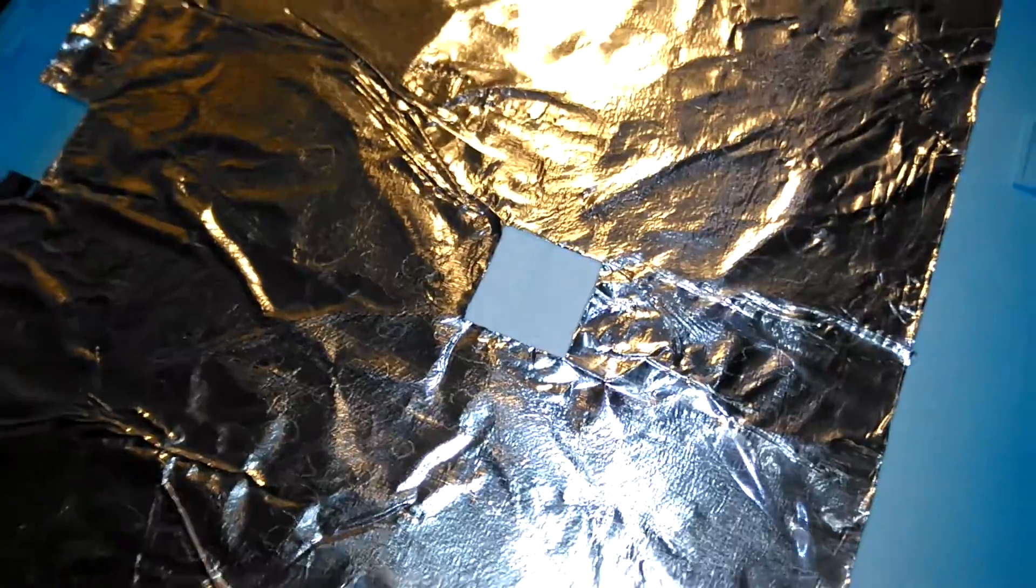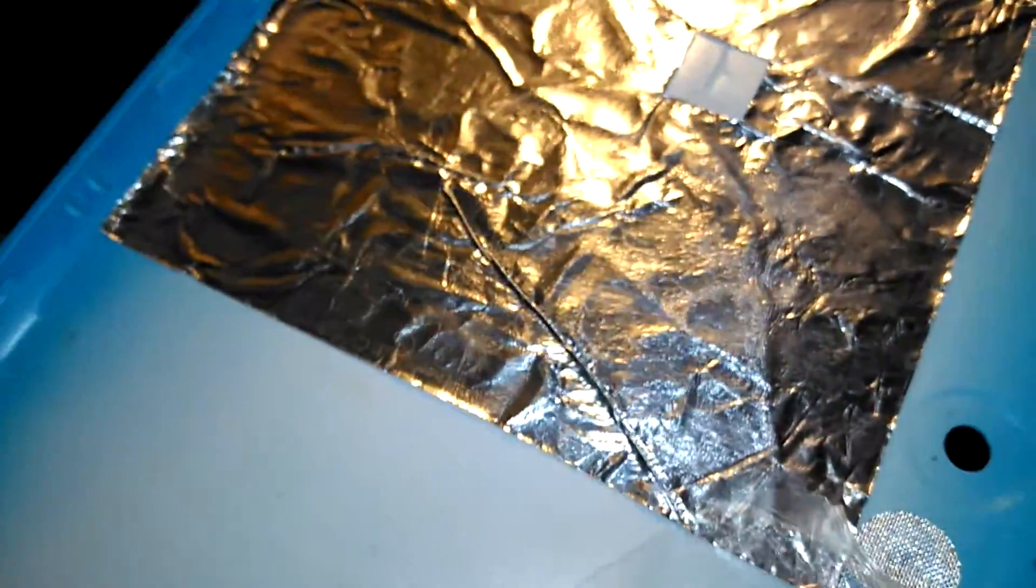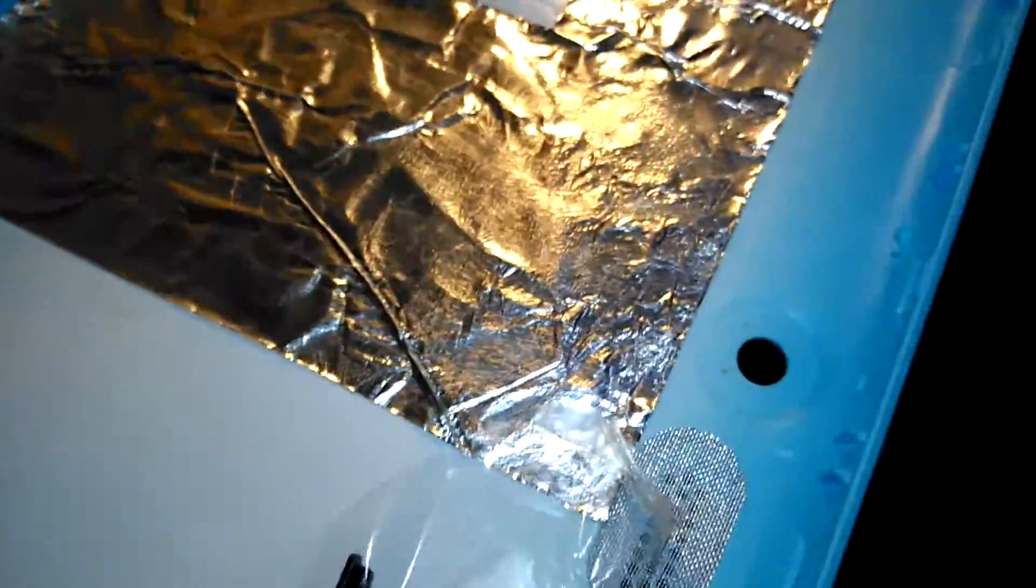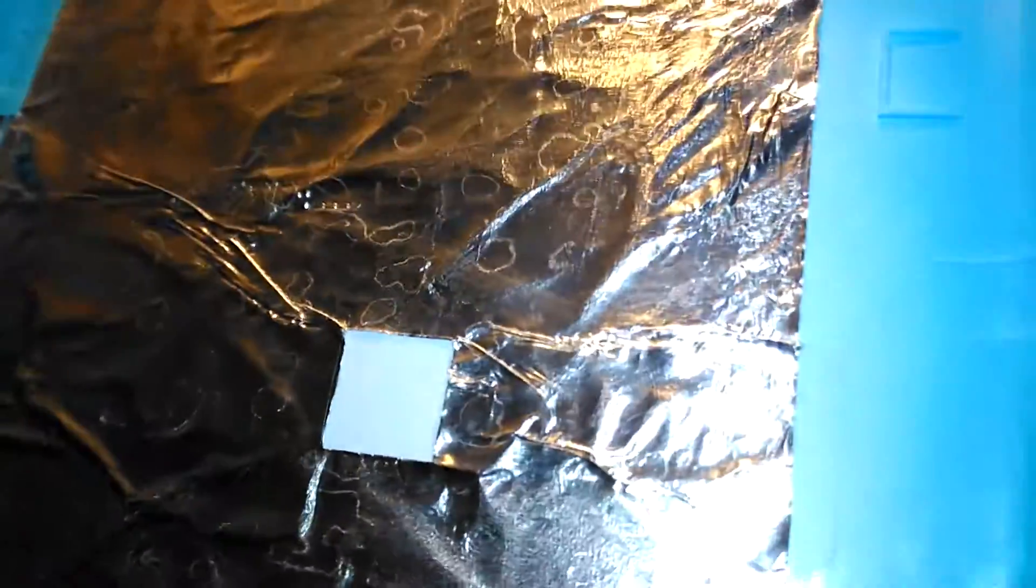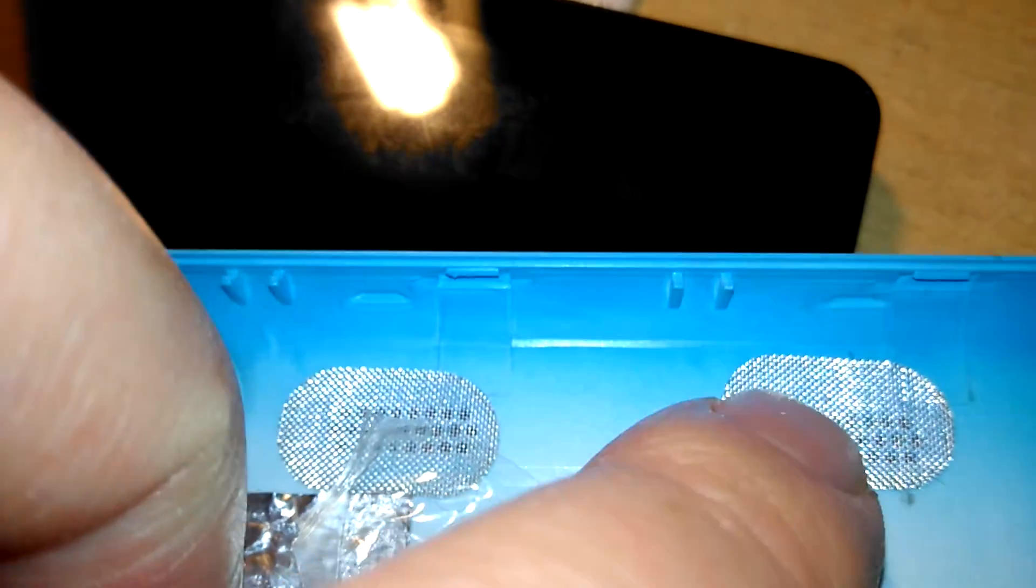Aluminum foil, a bit of a poor attempt at EMI screening. There's the speaker grills, which are basically two bits of thin metal mesh glued down.